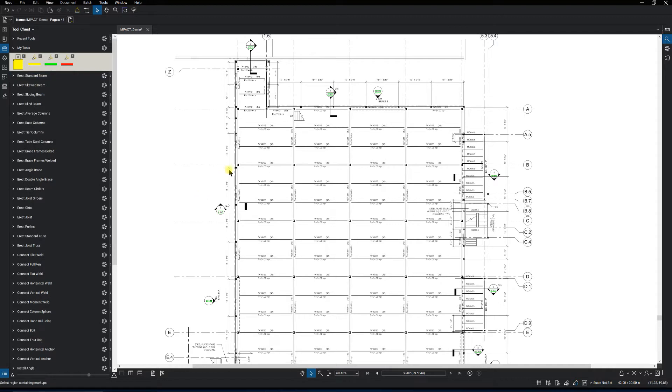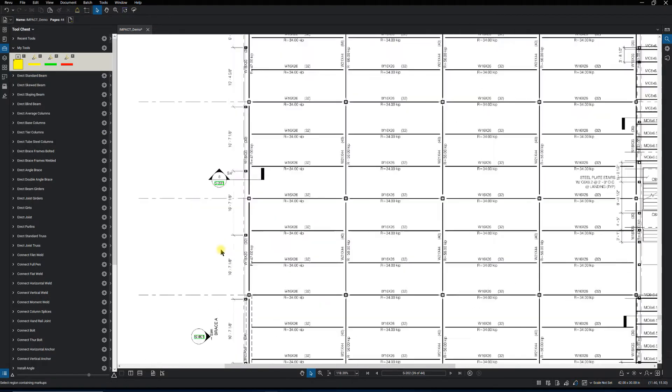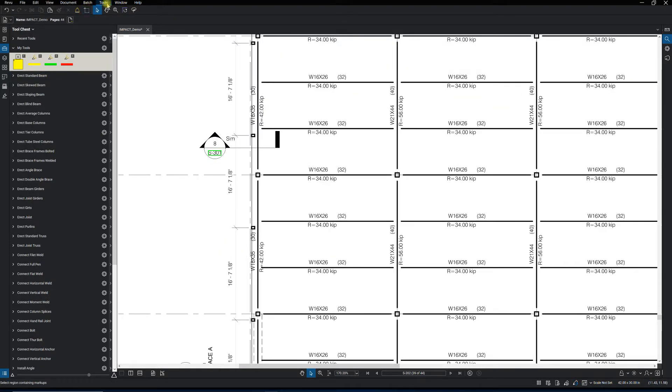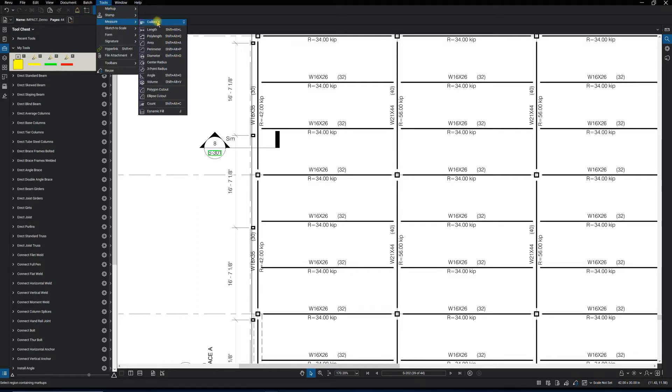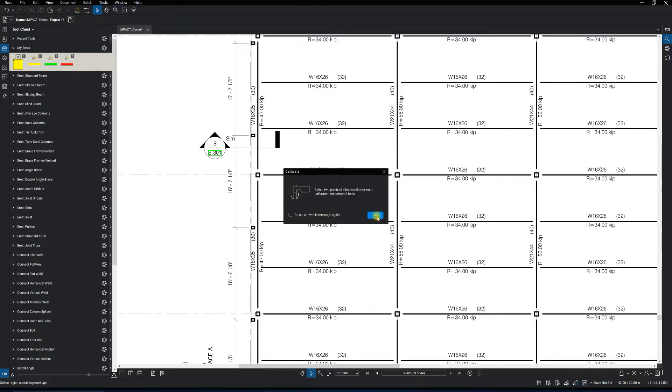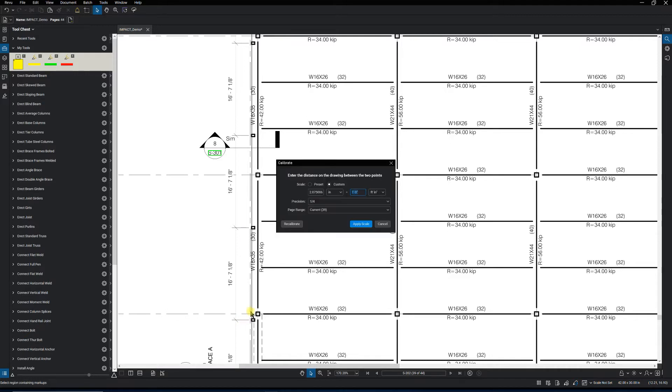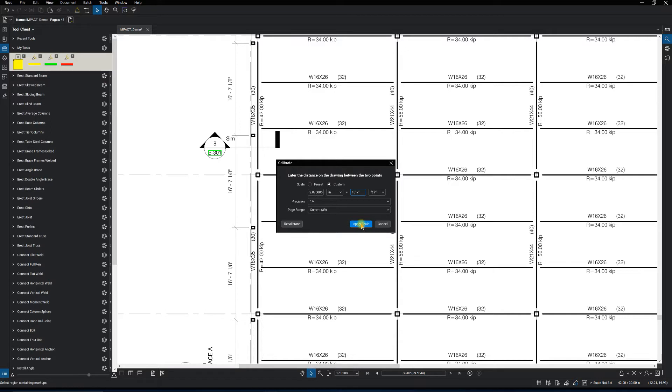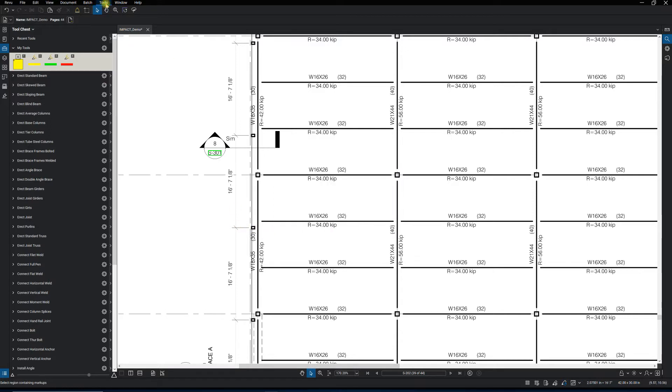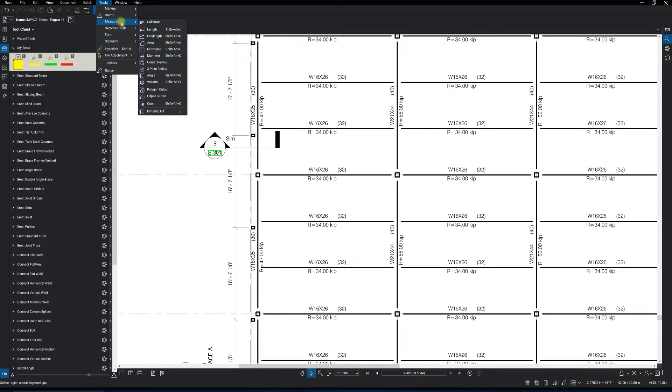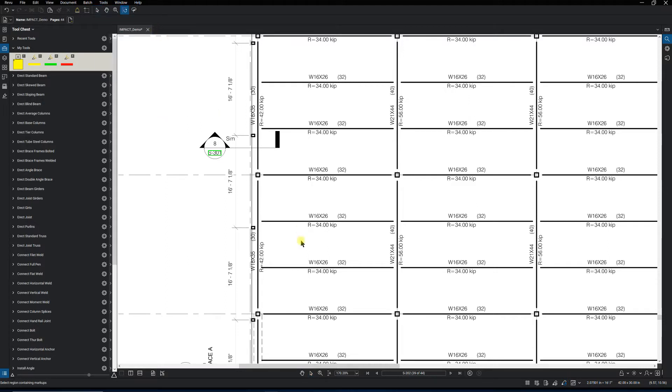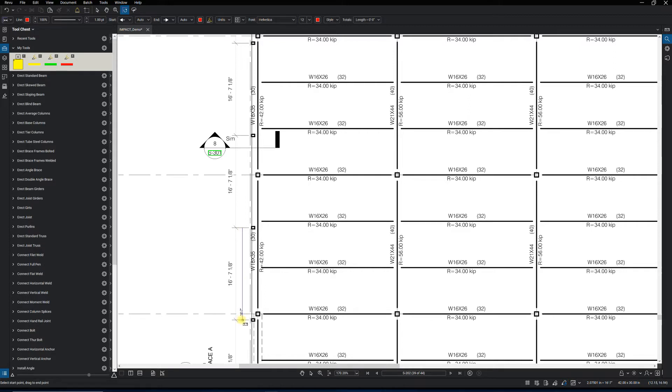With that said, first thing we're going to do is come and set the scale, pretty simple to do. Go to tools, measure, calibrate. Select two points, type in 16 foot 7 inches. I'm not going to do the eighth inch, I'm just going to call it close enough. Apply the scale and then we want to verify that it is correct.